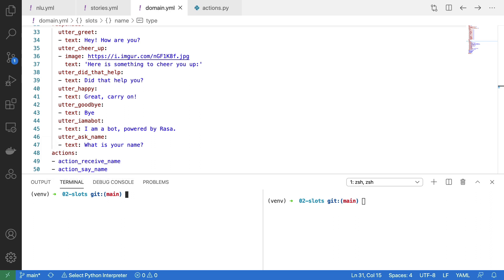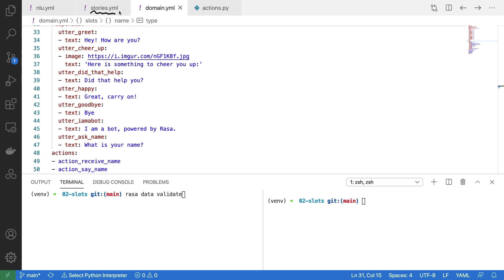If you're doing this yourself, note that it might be advisable to run rasa data validate when you're doing this. It might be the case that you accidentally misspelled an action in either your story file or maybe an intent in your NLU file, and when you run this command Rasa will automatically try to find some of these errors and notify you of them.